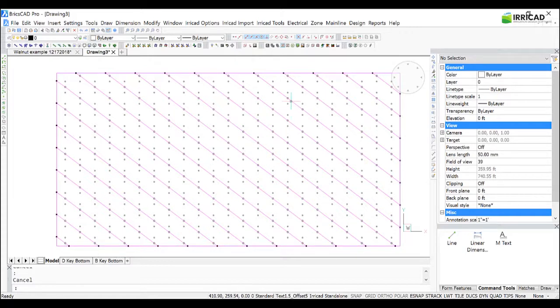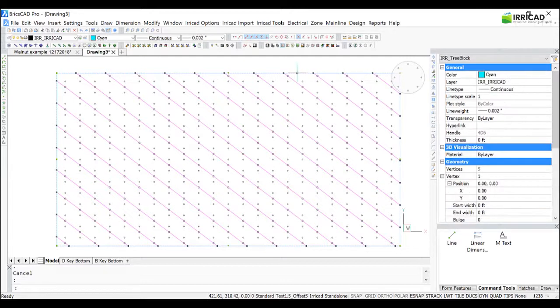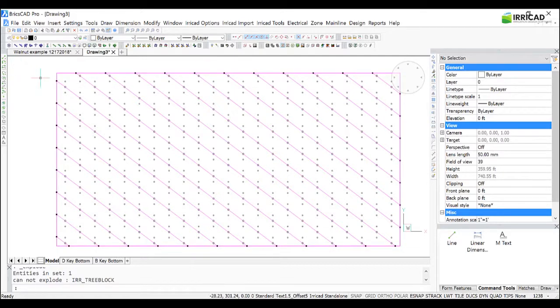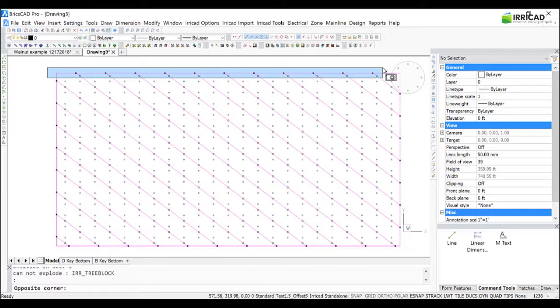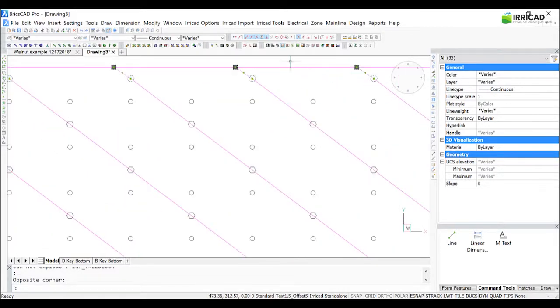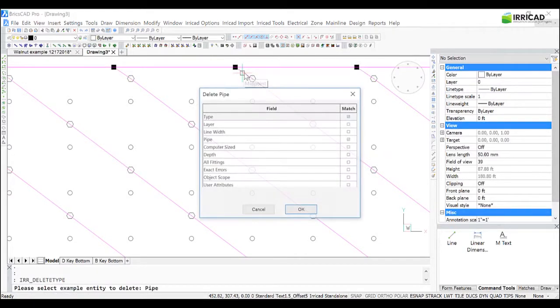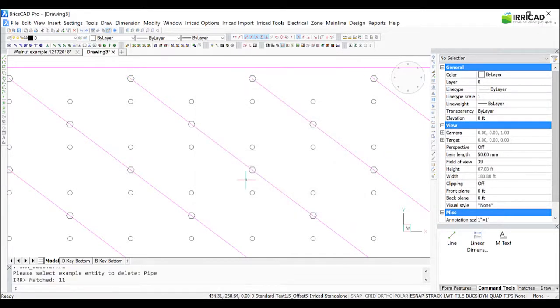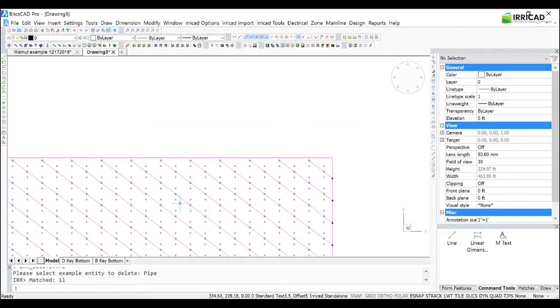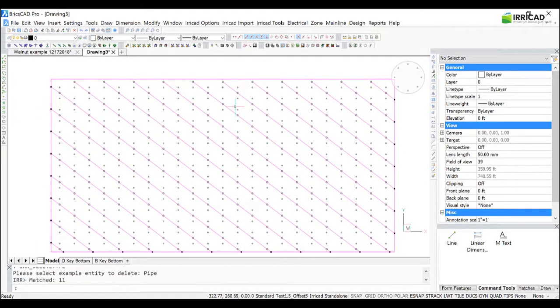To explode the block, we first need to select the block. You can see Area is highlighted. I'm pressing the Tab key to get the tree block. I will click on it and explode the block. Now I can, for example, select those top segments, zoom in a little bit, select delete type, click on that segment, and delete them. And you could repeat that process around the boundary of the block if you wish.